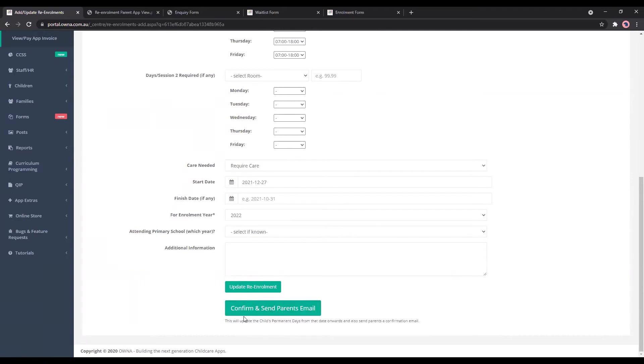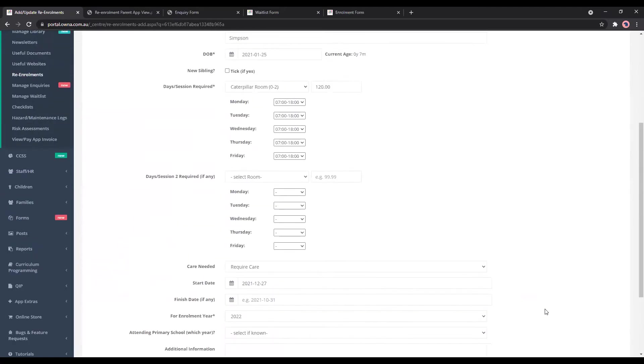So once you confirm that, it actually updates the child's permanent days and sends an email to the parent to confirm that those are the days that have been approved by the service for them to attend from whichever date that you have selected.